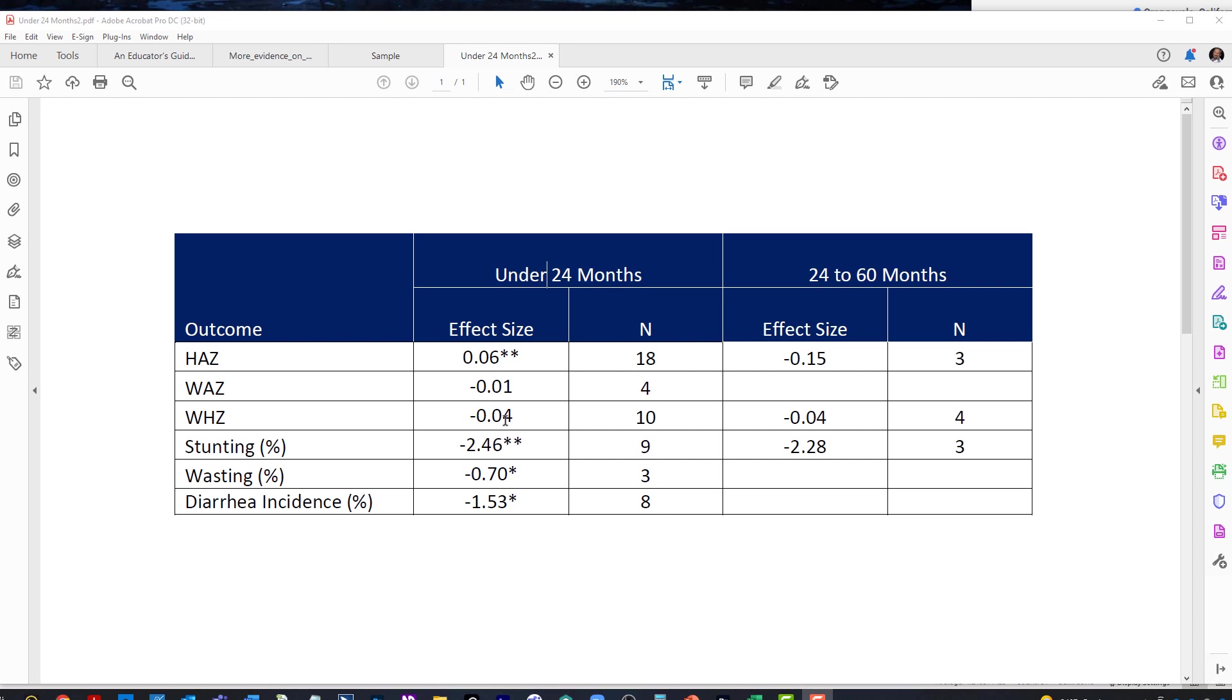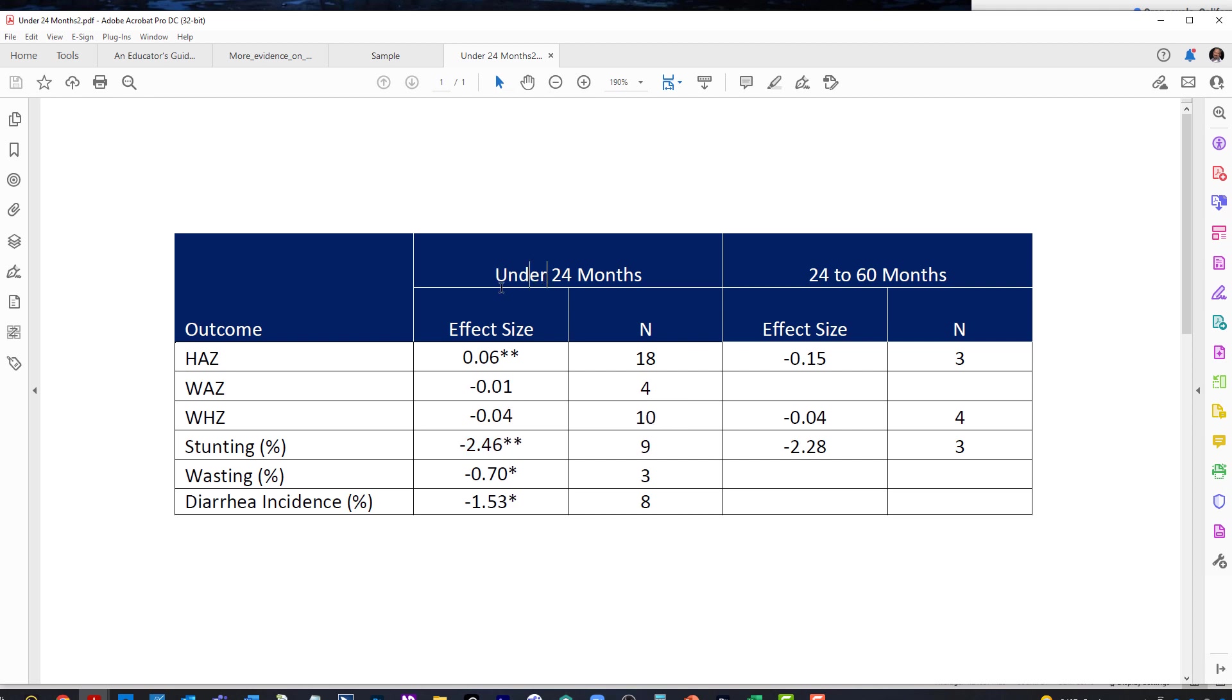Someone else said we want to make sure we use cell IDs so that the data cells get the right headers. You can if you want to, but it's extra work you don't have to do because in this situation, it's going to stack these headers exactly the way we would expect. We would hear under 24 months, effective size, and then negative 2.46 asterisk asterisk, depending upon which screen reader you're using.